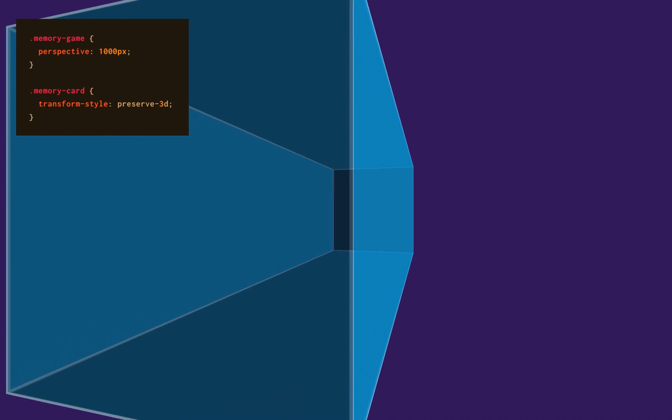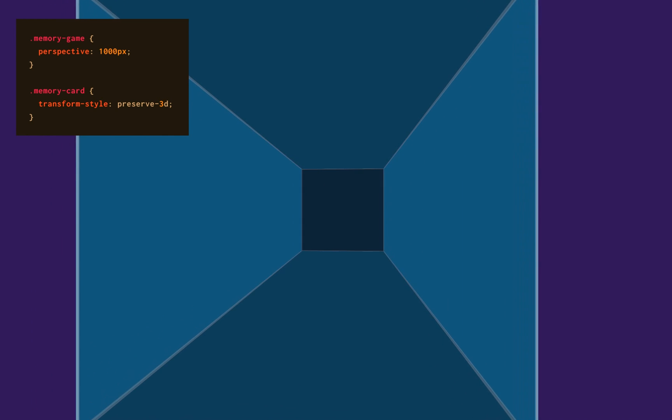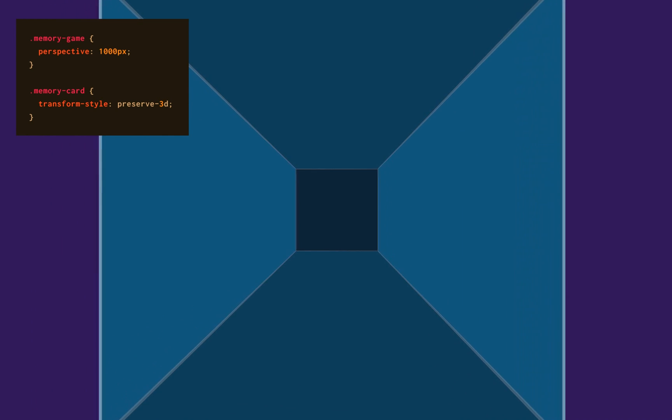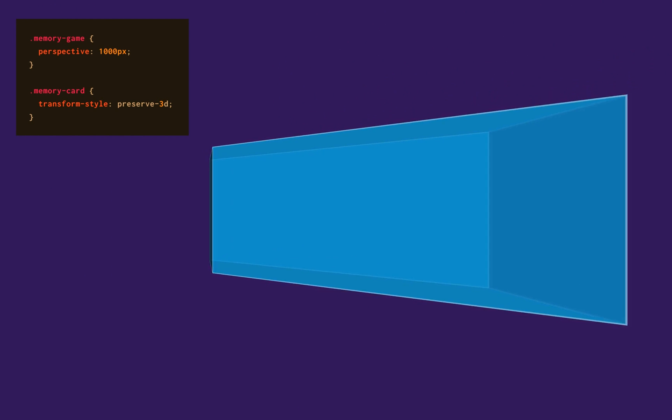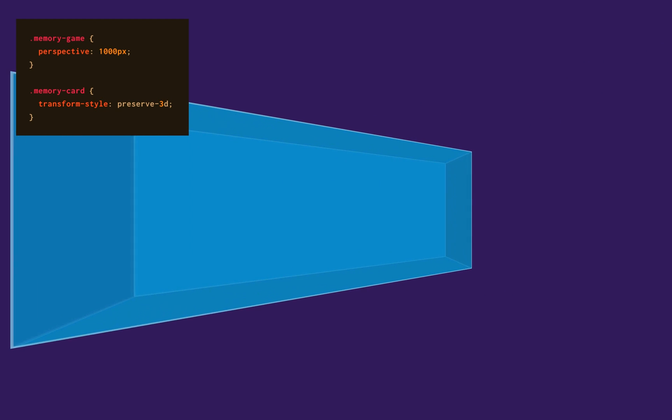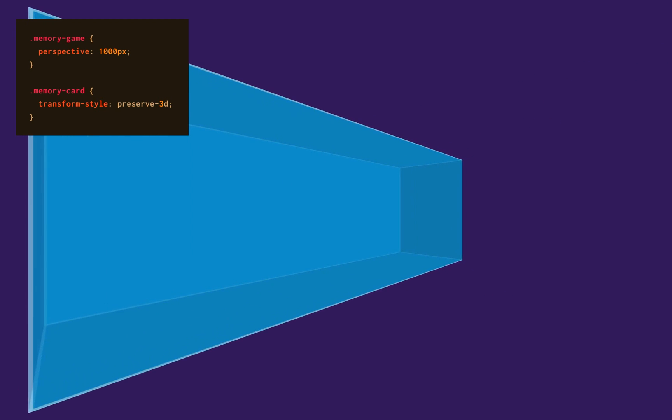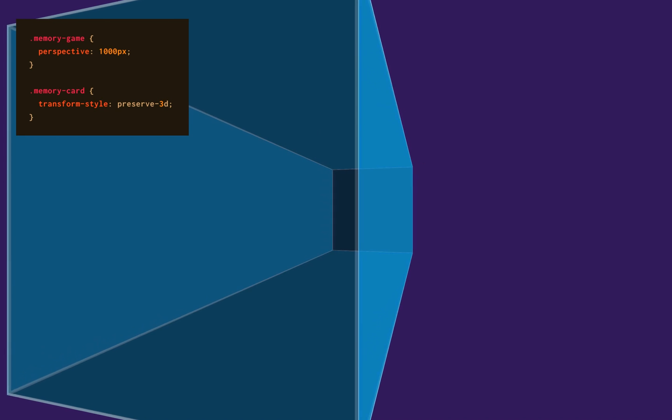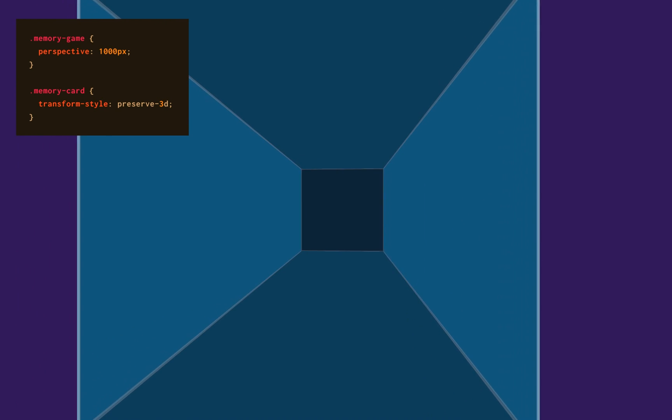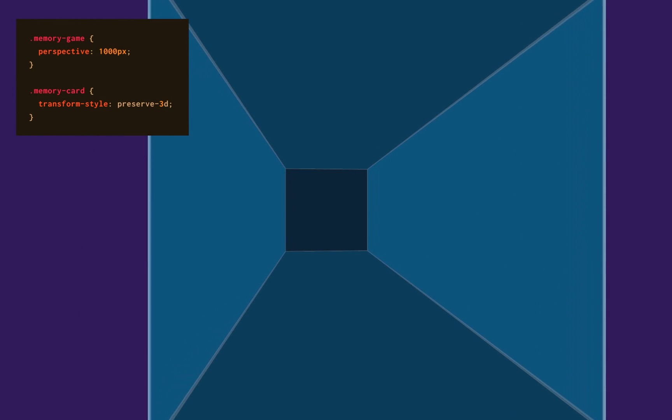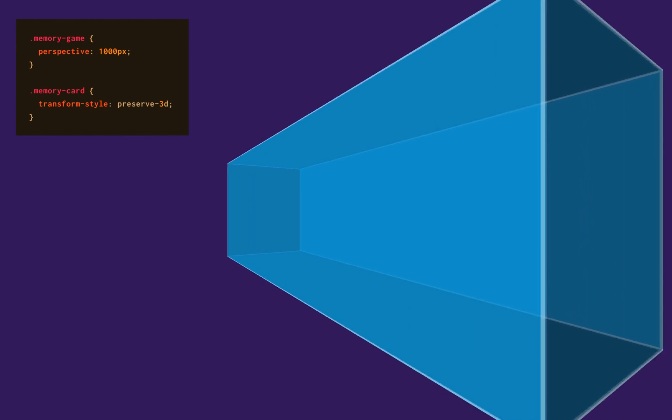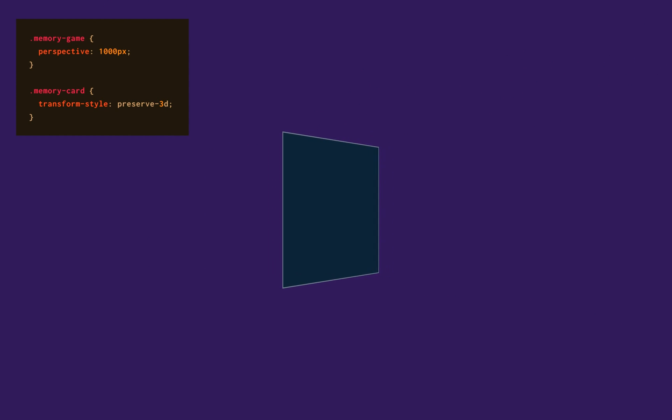We're gonna add a 1000 pixel perspective to the memory game container and also a property that's called transform-style preserve-3d to the memory card because that's what's gonna insert our memory card element inside the 3D space we just created in the memory game container. Otherwise, the memory card is gonna keep being flat sitting on the 2D plane.